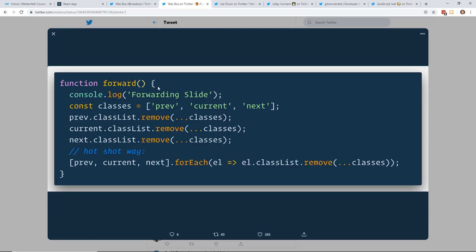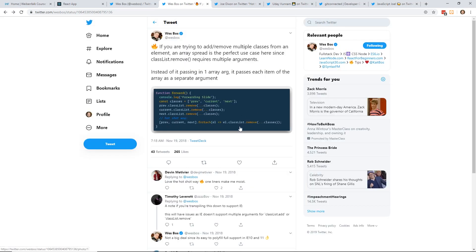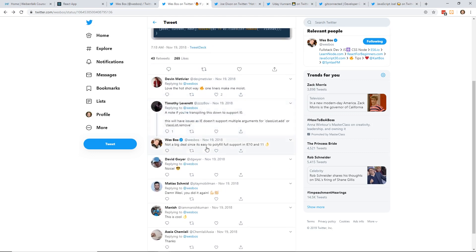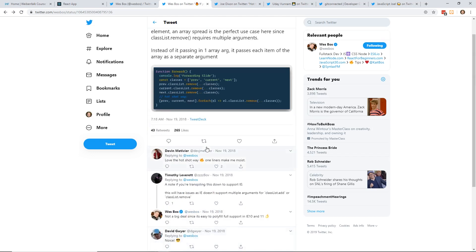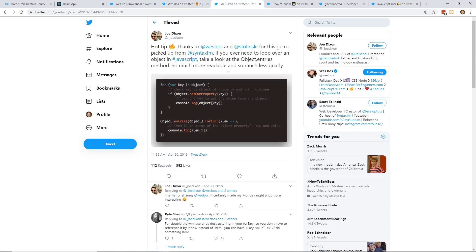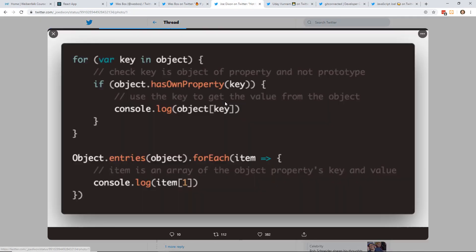So you can see here on the screen, he has a function forward. And then he has this list of classes: previous, current, next. And you can do remove with the spread operator for classes for previous, current, next. And then you can even do this for each way of removing classes. Just a neat way of removing the classes and doing what you need to do. And the nice thing about these tweets is you can see what everybody's talking about underneath.